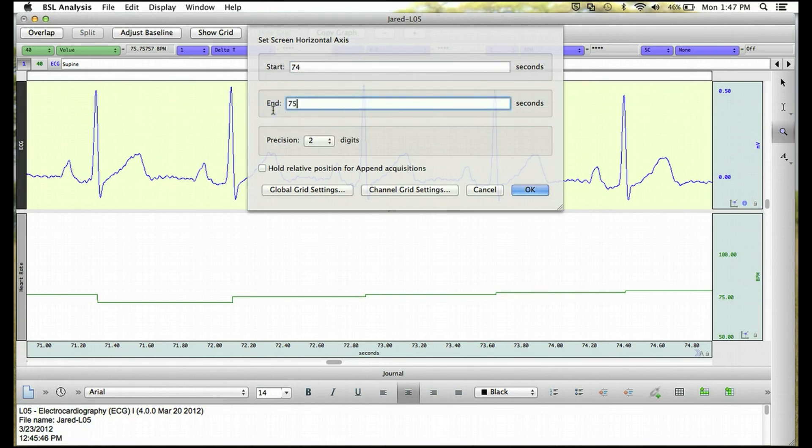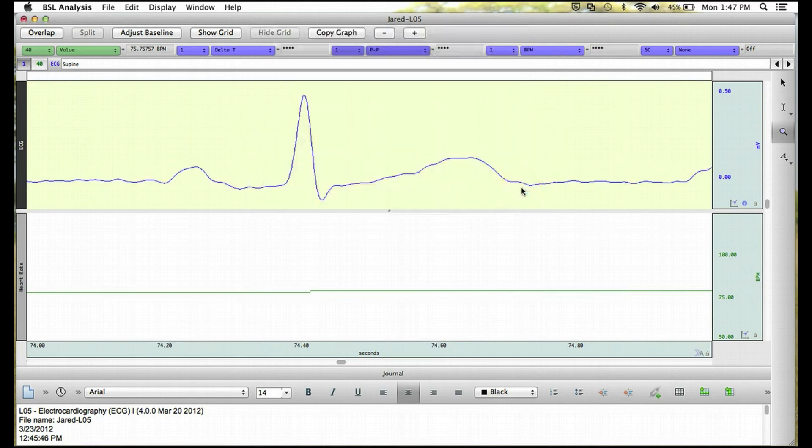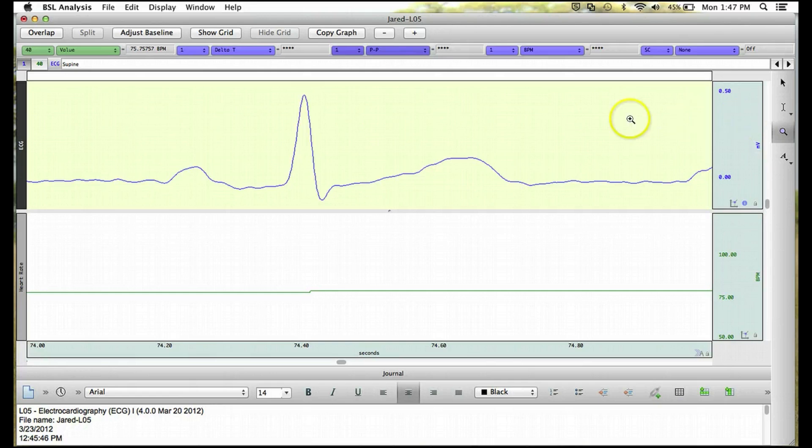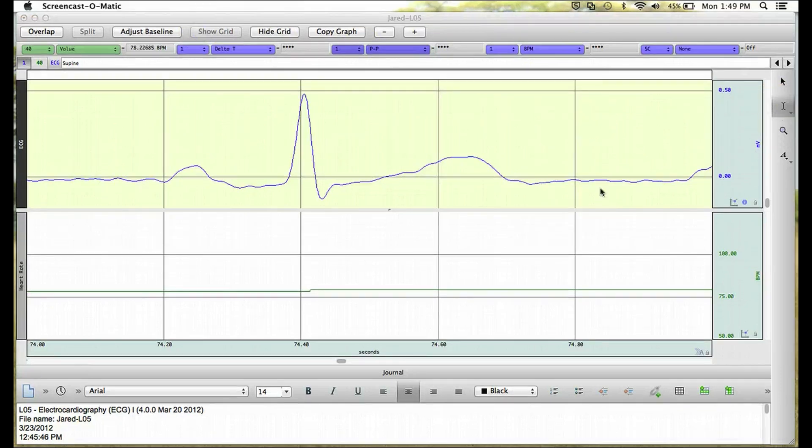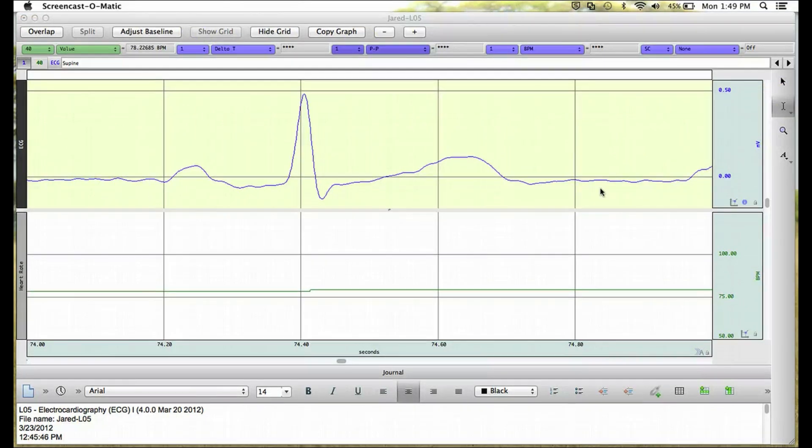And what this will do is give us a zoomed-in look at one of the ECG waveforms. And now if we're interested in taking a measurement, we could choose to show the grid. And now what we can do is take measurements of each part of the ECG complex waveform.